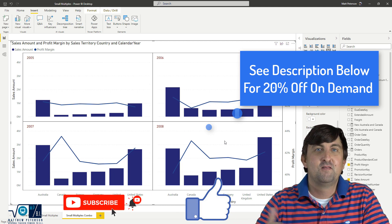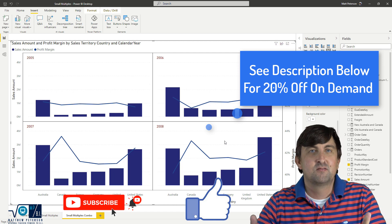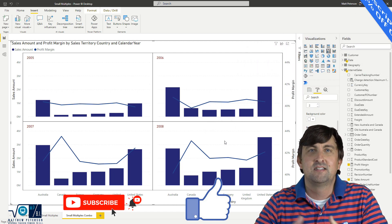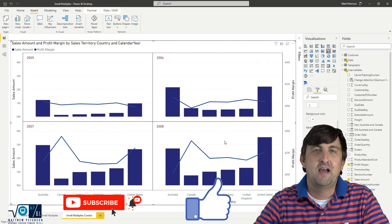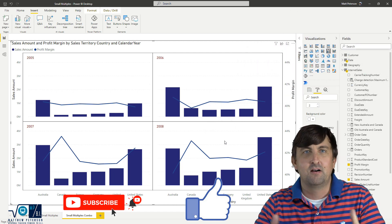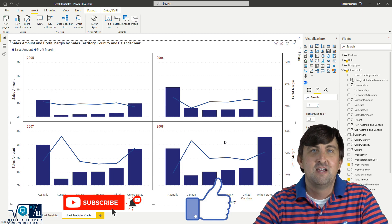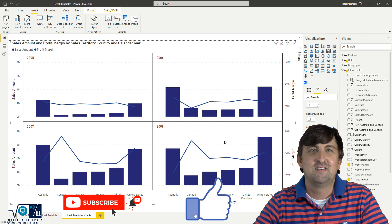I hope you enjoyed the video. Like, subscribe, let us know what more things you would like to see with Power BI or Power Automate or Power Apps in the future. And we'll definitely try to get a video out there for you.